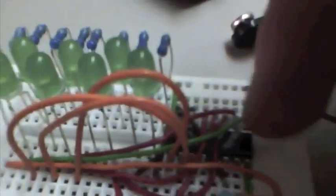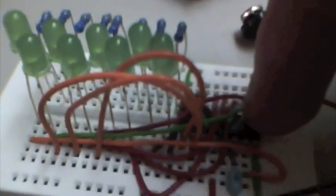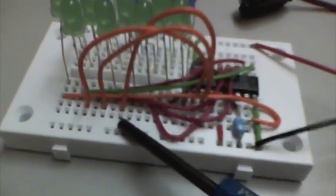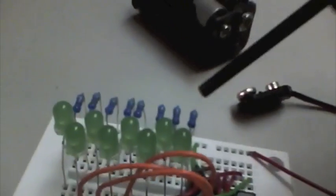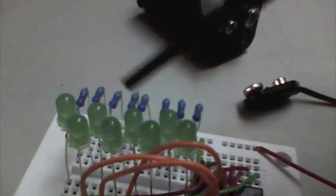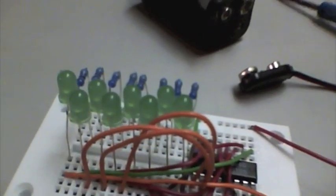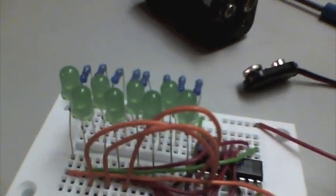On this breadboard I have a 74138, which is a 3 to 8 decoder. The three address pins from the CPU will come in through here. It will decode those and flash the LEDs from right to left if everything is working as expected. So I'm going to go ahead and hook this up.